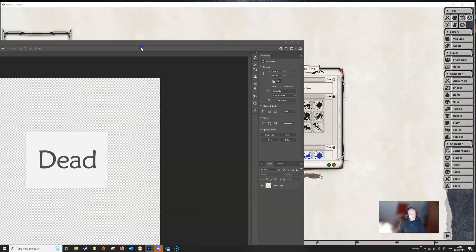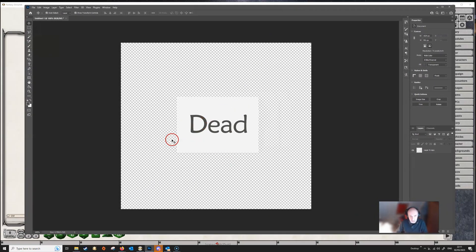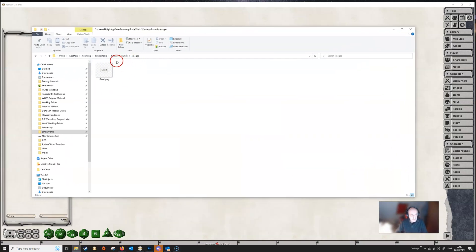I've created a very simple marker here in Photoshop — just a white square with 'dead' written on it, no background, so we've just got this white square in the middle and the background is clear. We're going to save this out as a PNG file into the images folder in Fantasy Grounds' data folder. I've saved that at 256 pixels, which is probably fine, though you can go a bit larger.